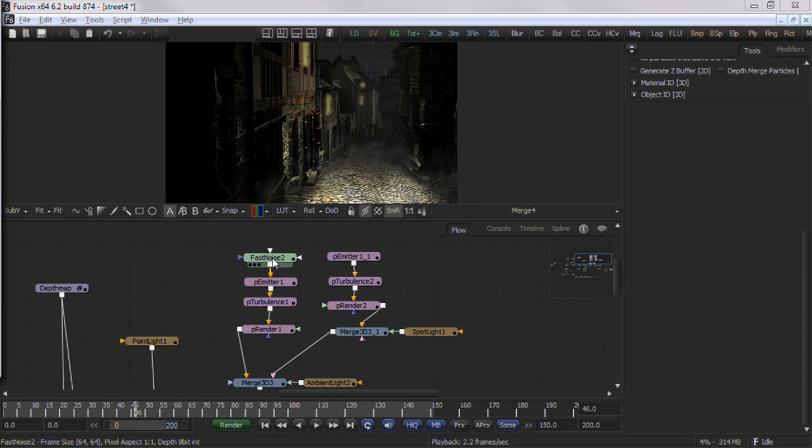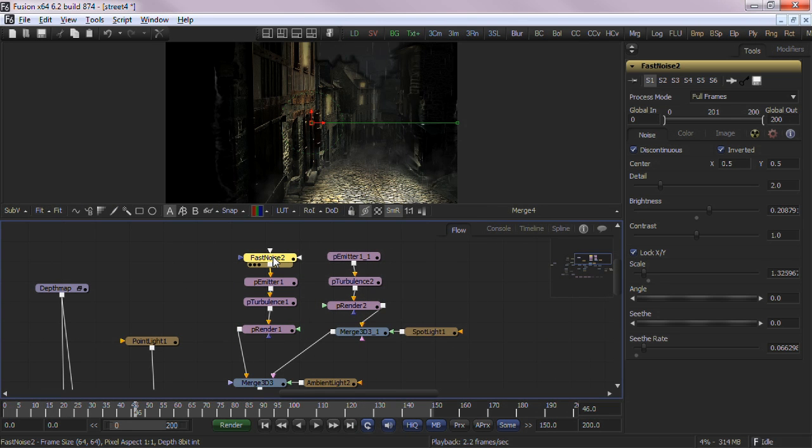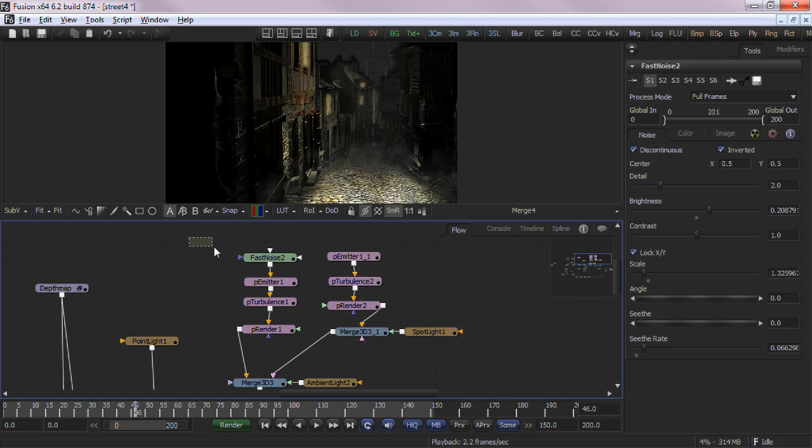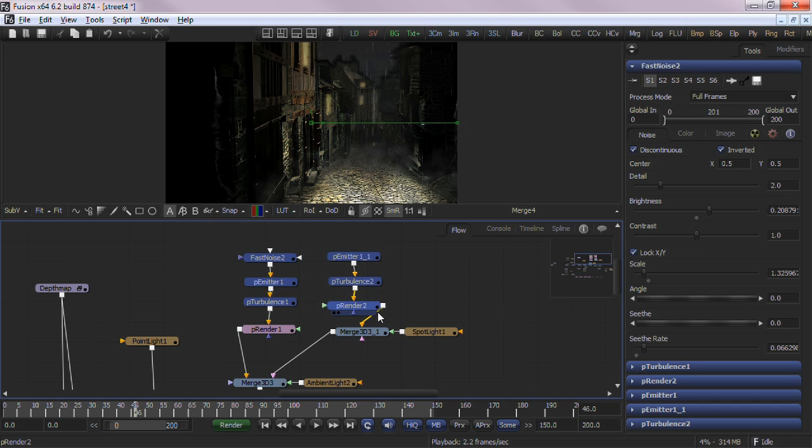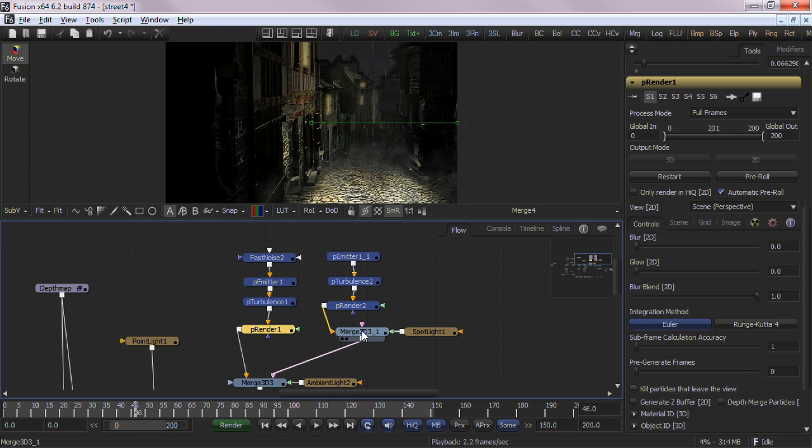To select a tool in the Flow View, simply left click on the node. Double clicking on the node will bring up that tool's control in the right tool panel. You can also box select a number of nodes together. Holding control and clicking will add and remove nodes from the selection.